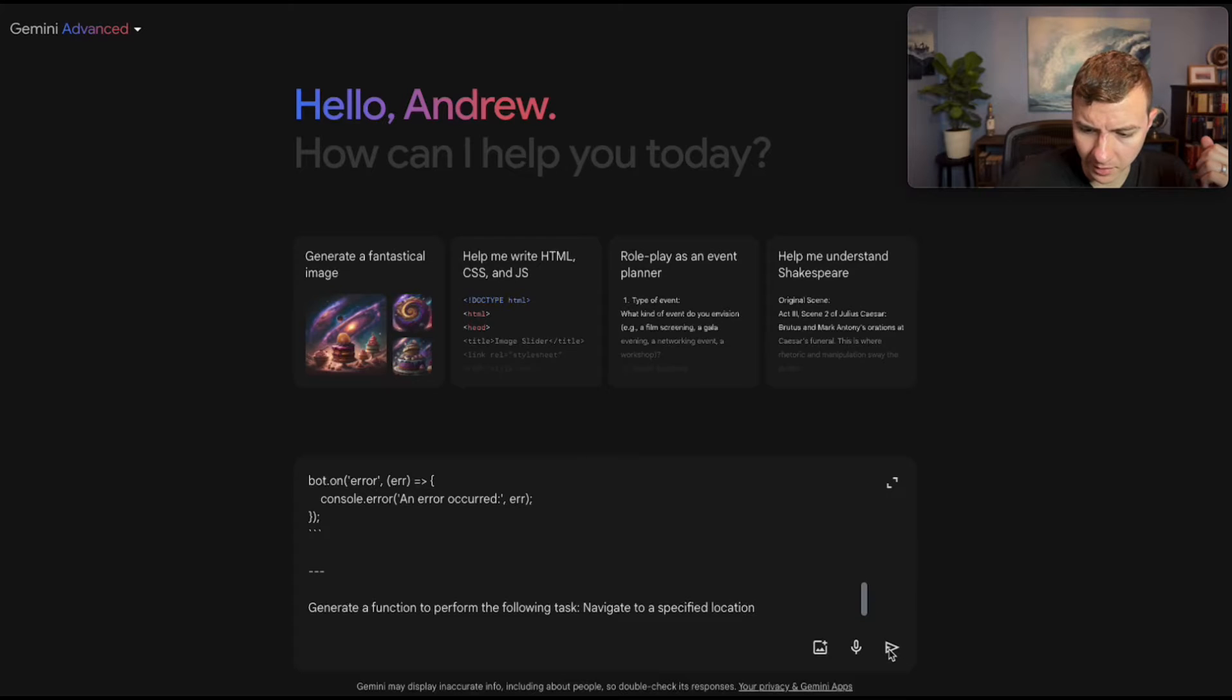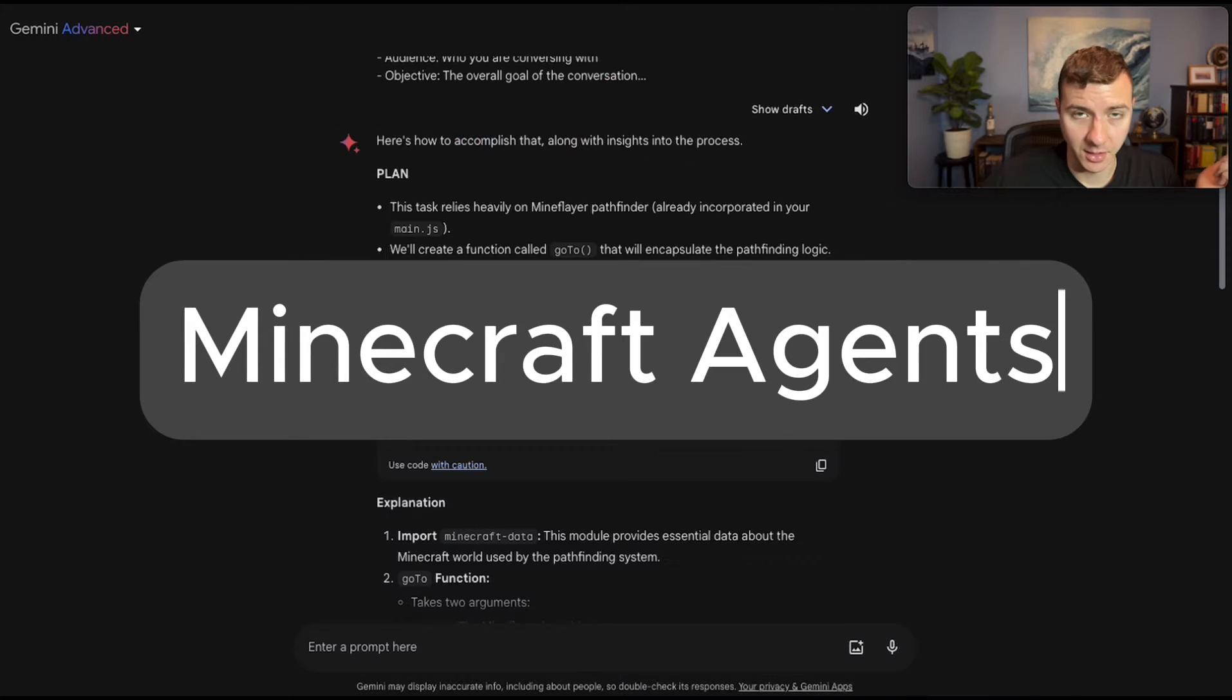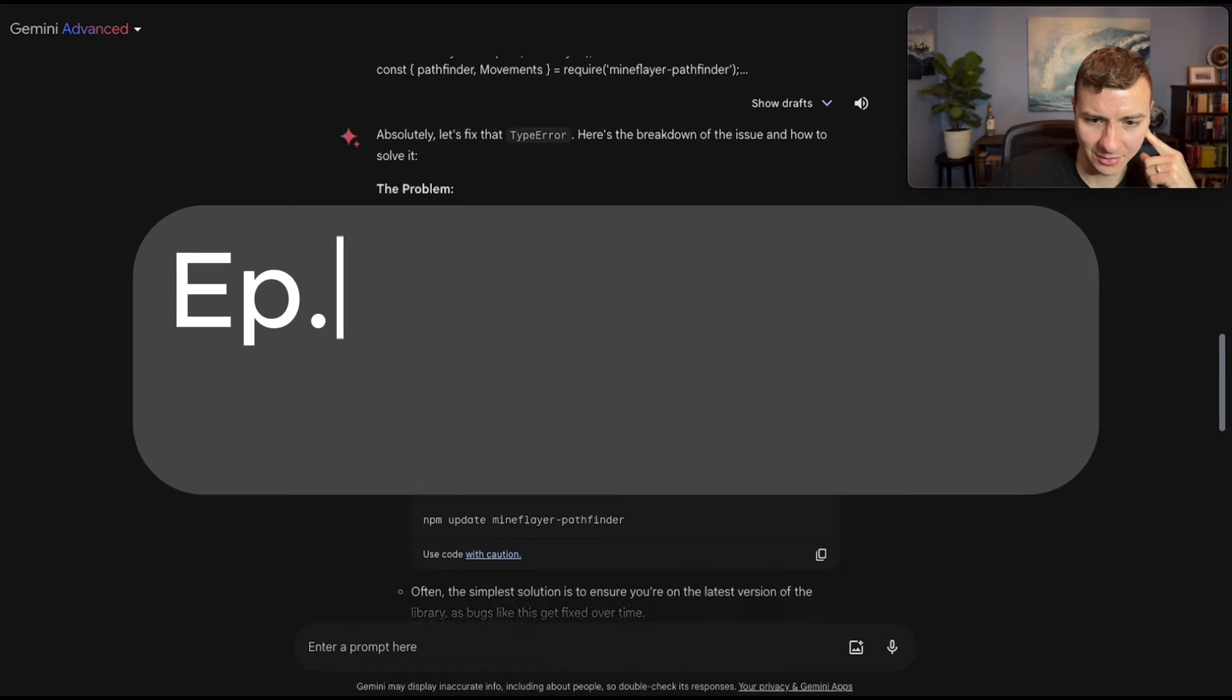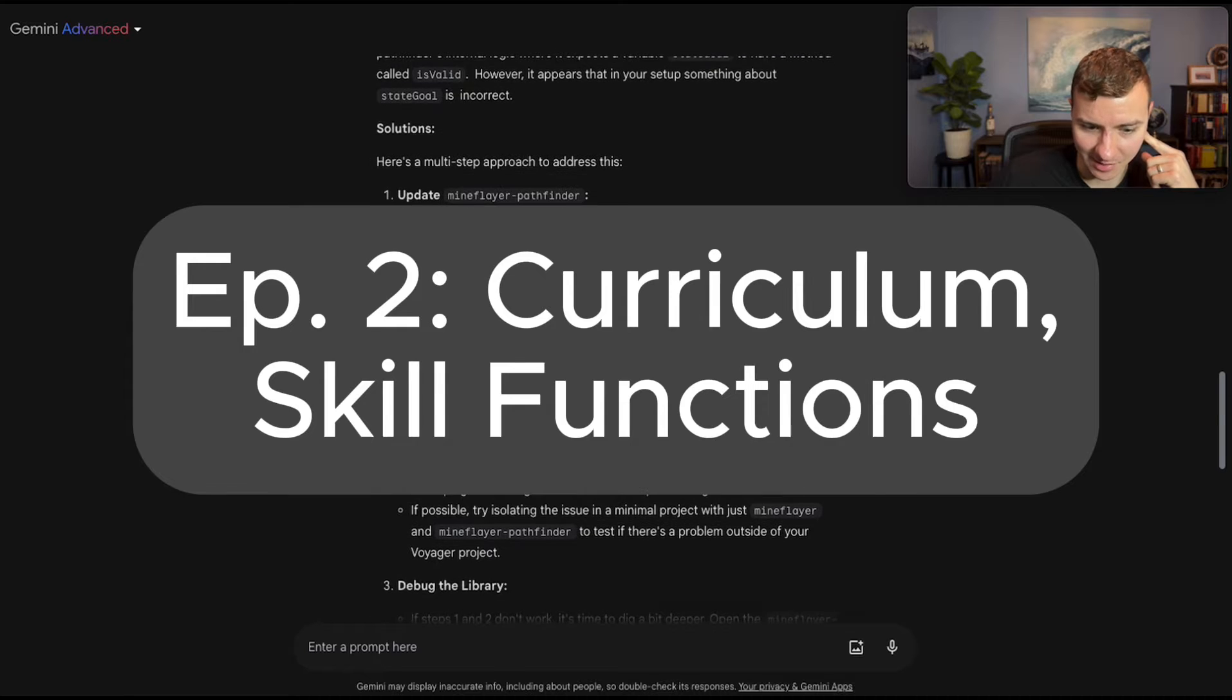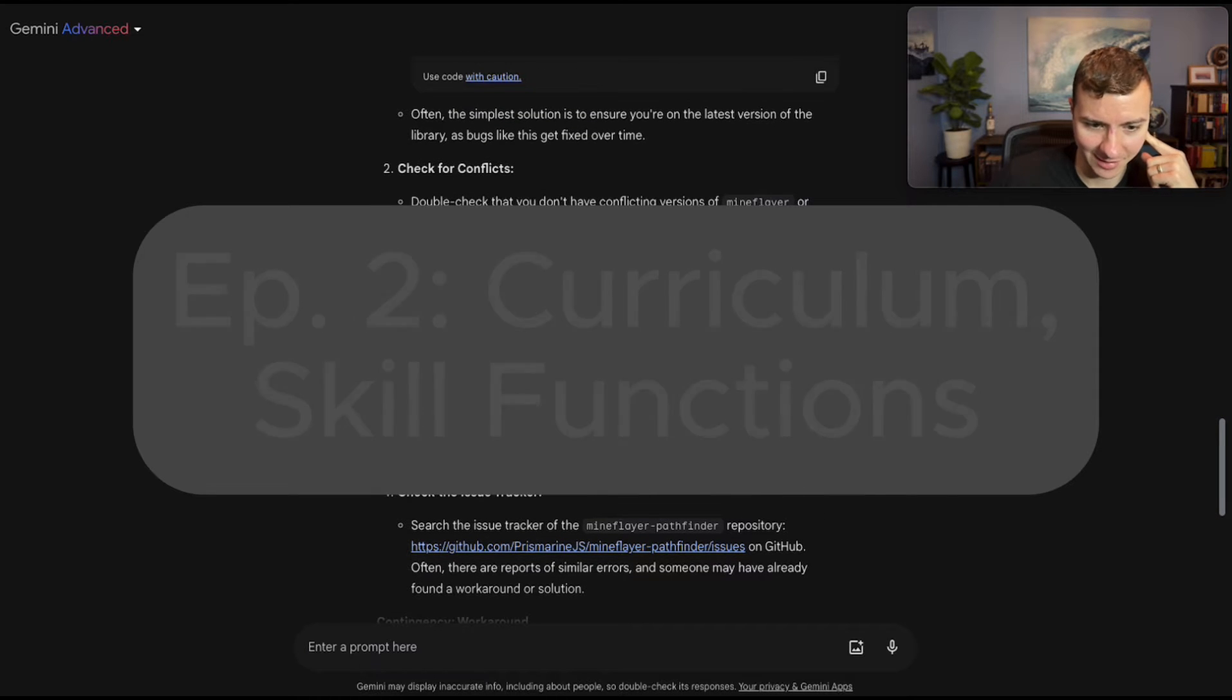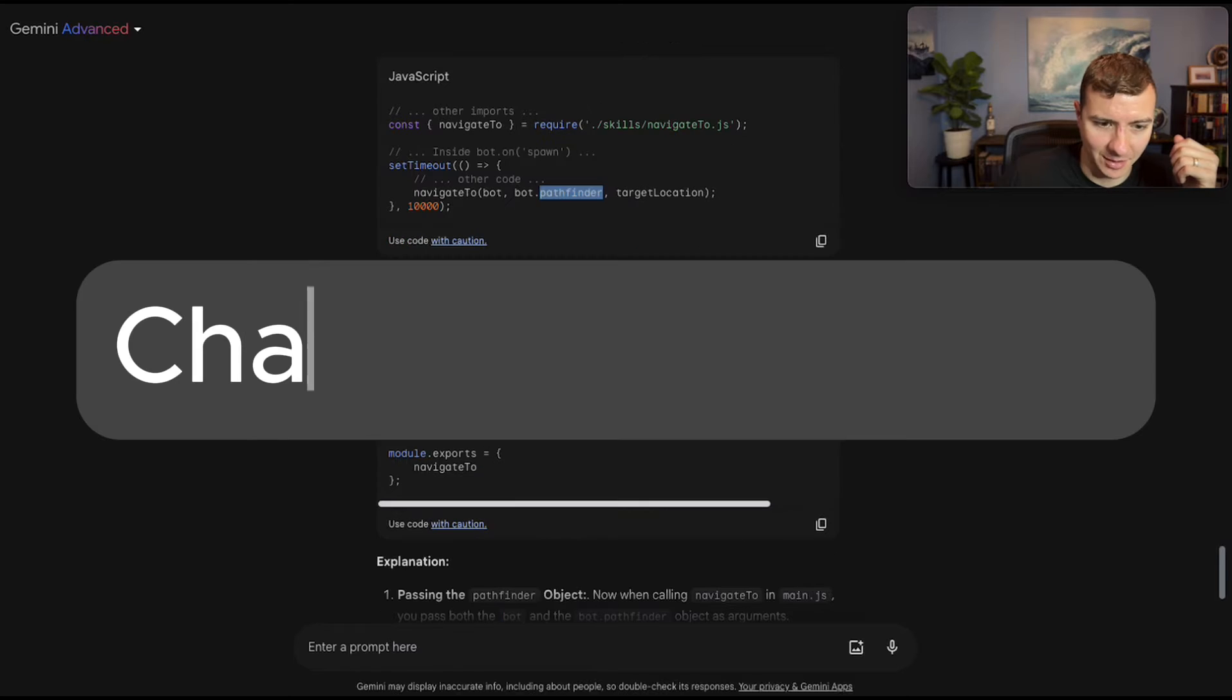Alright, now I'm going to regenerate the code with Gemini as well. So this throws an error. We'll feed the error back into Gemini and see if it can fix it. Wow, this is surprising. Gemini is not finding its mistake. It's trying to get me to debug the library itself.